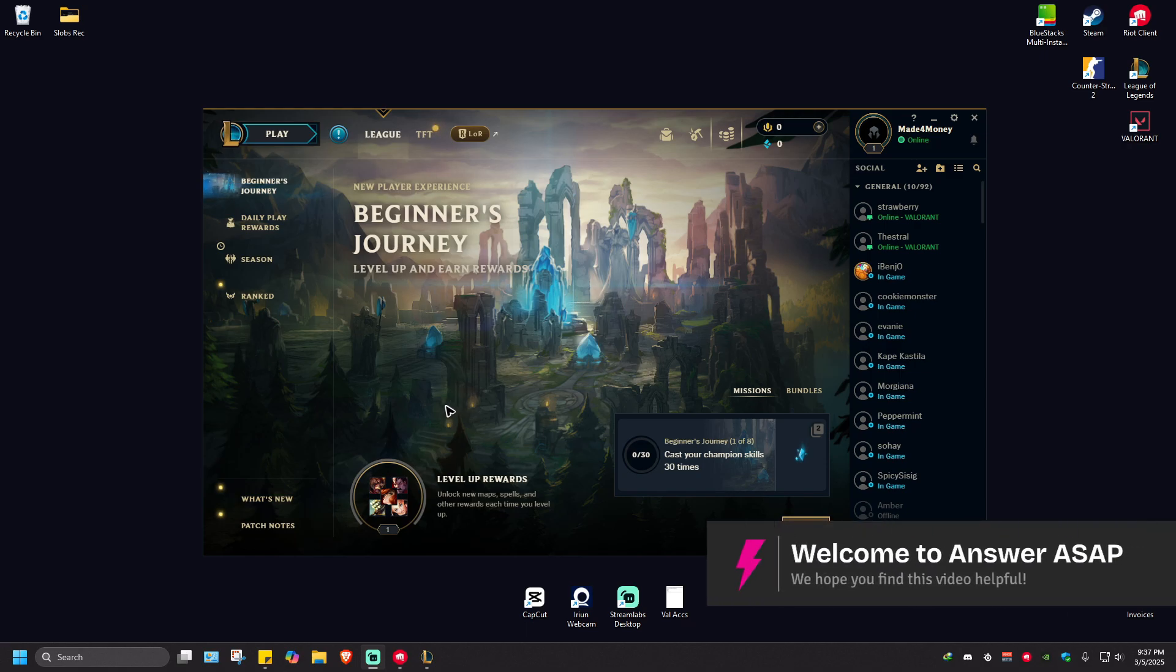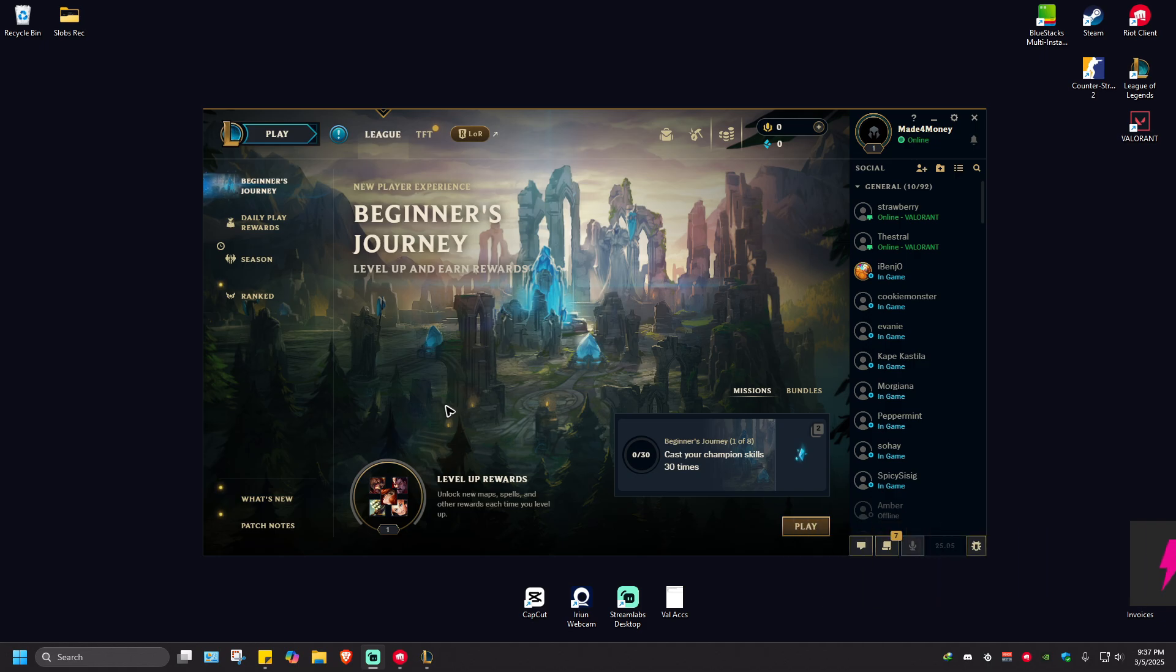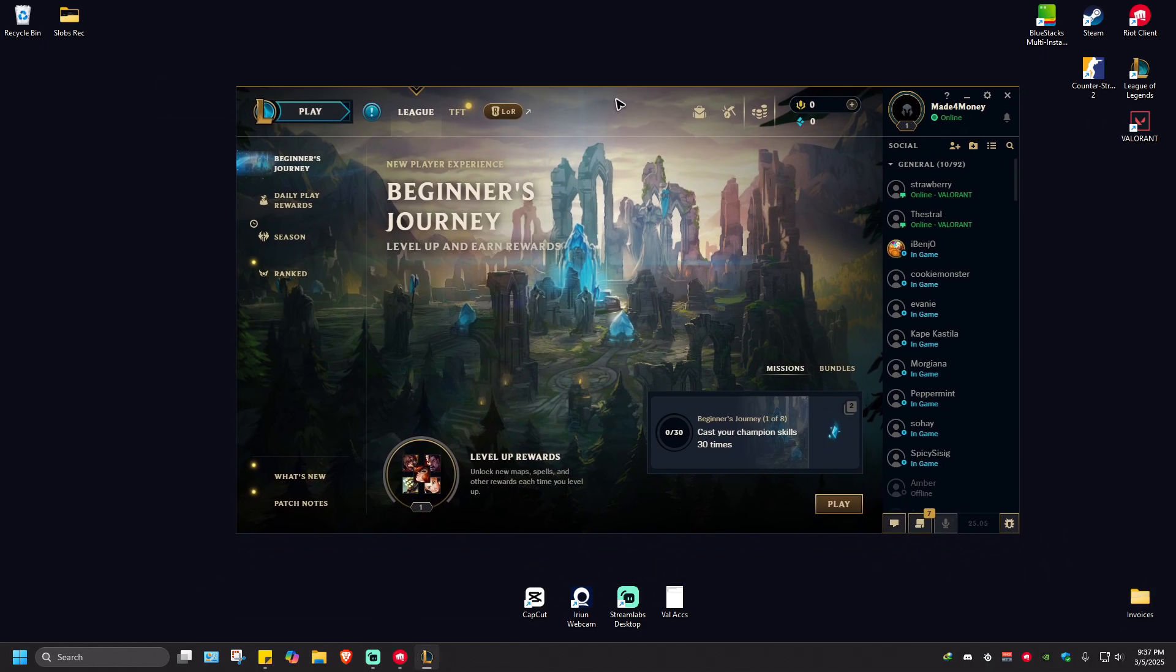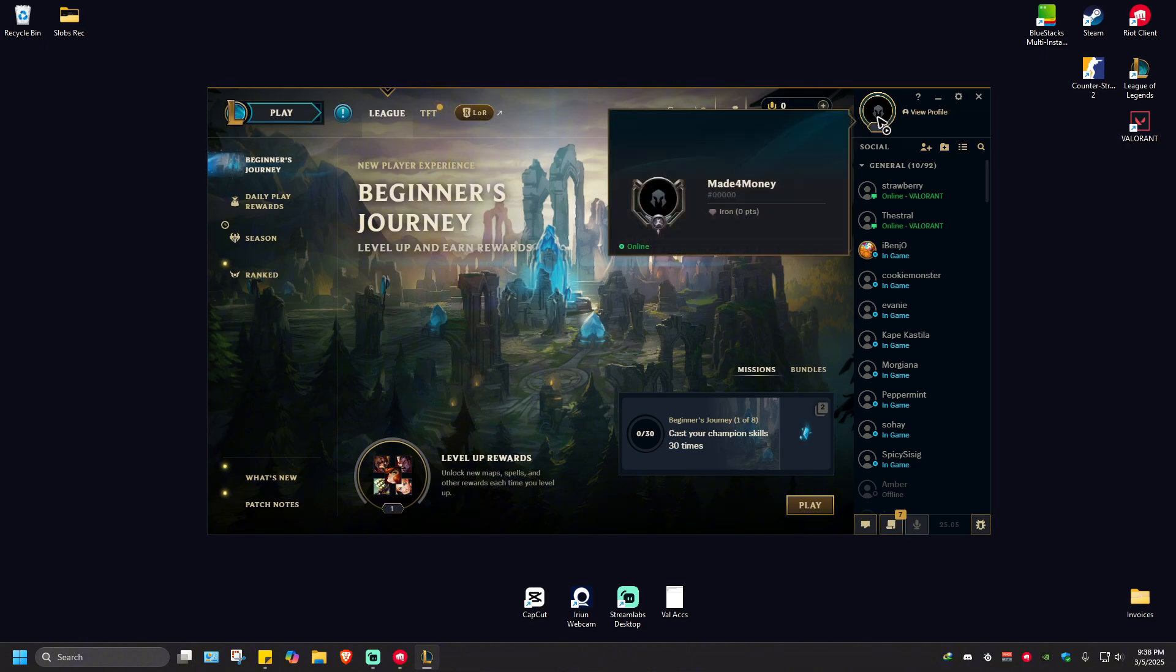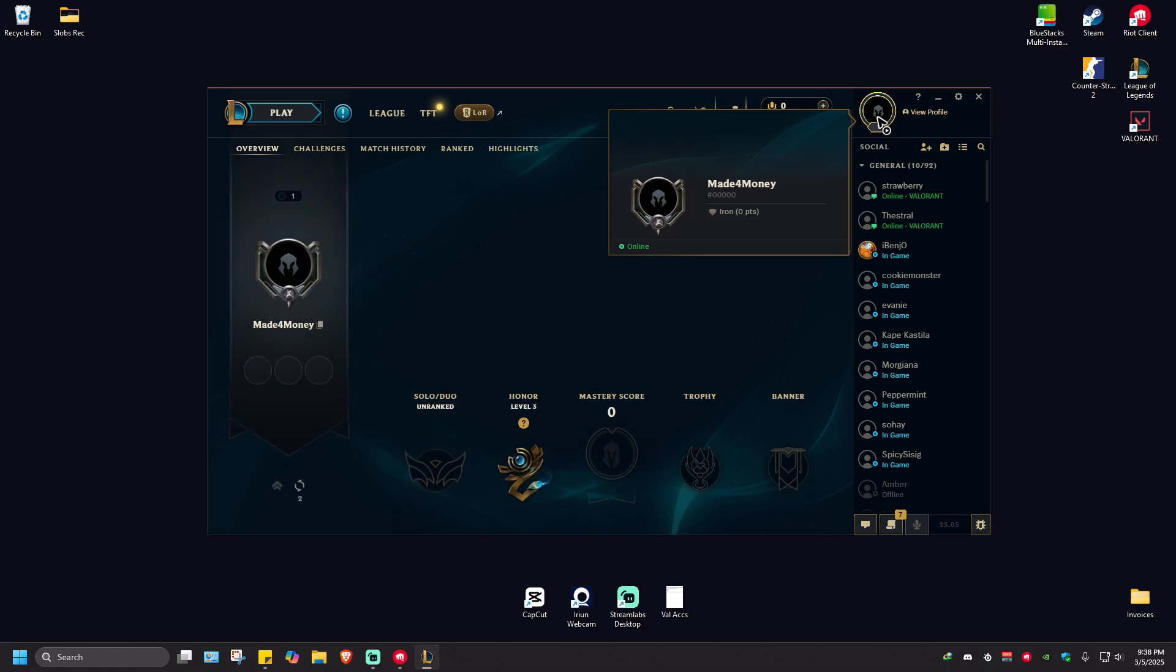Welcome! In this video I'll show you how to see League of Legends match history. It's pretty easy to do - go ahead and launch the game client. Once you're in, you're going to want to click on your profile at the top right to view your profile.